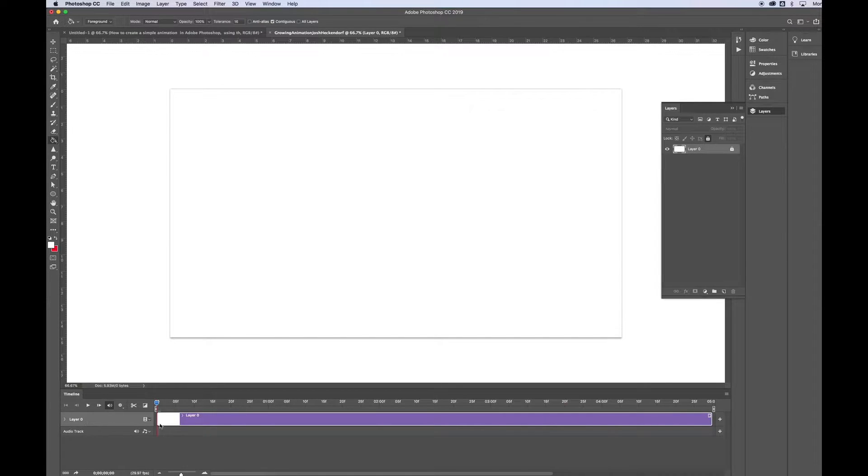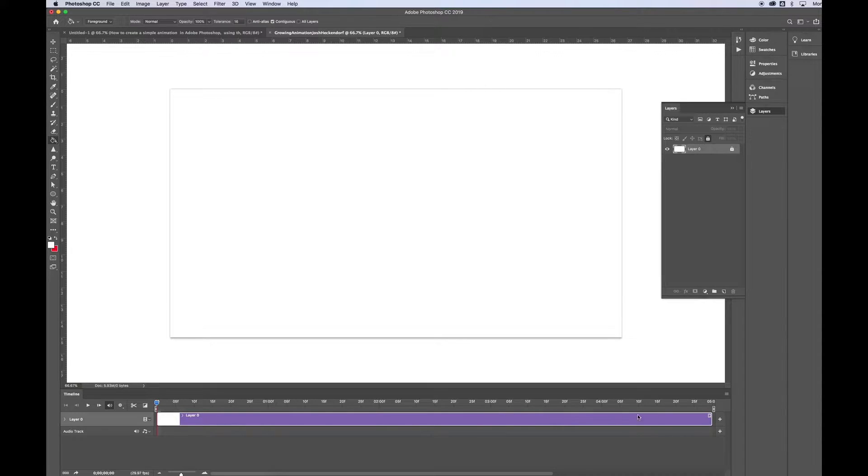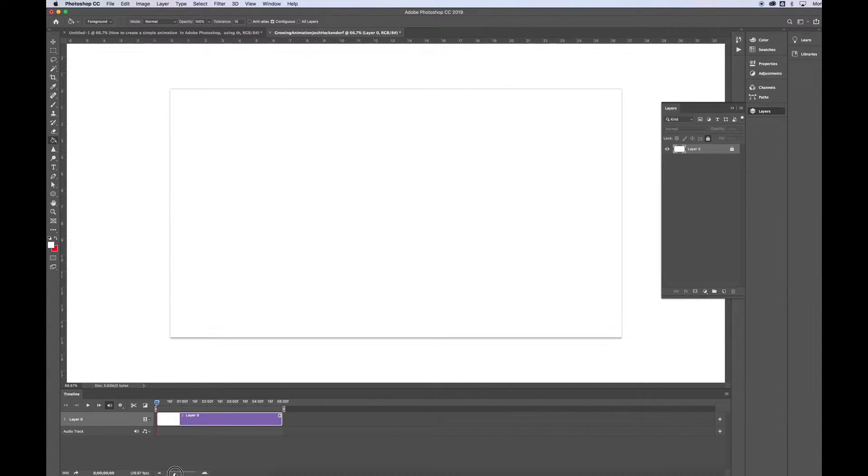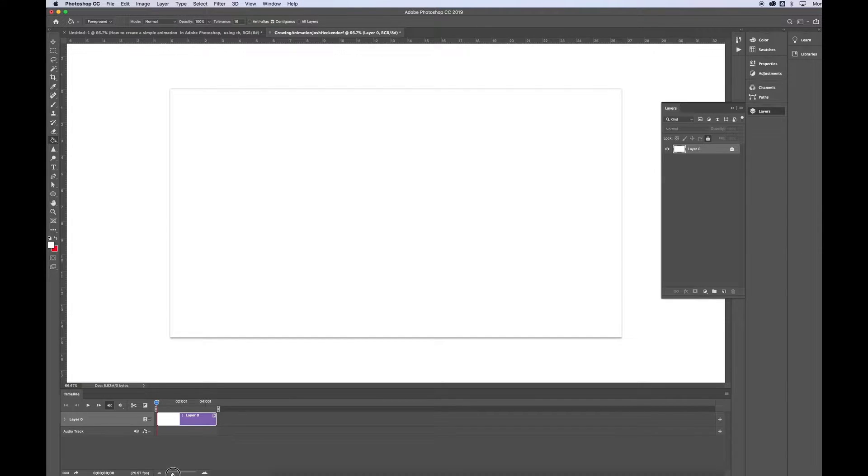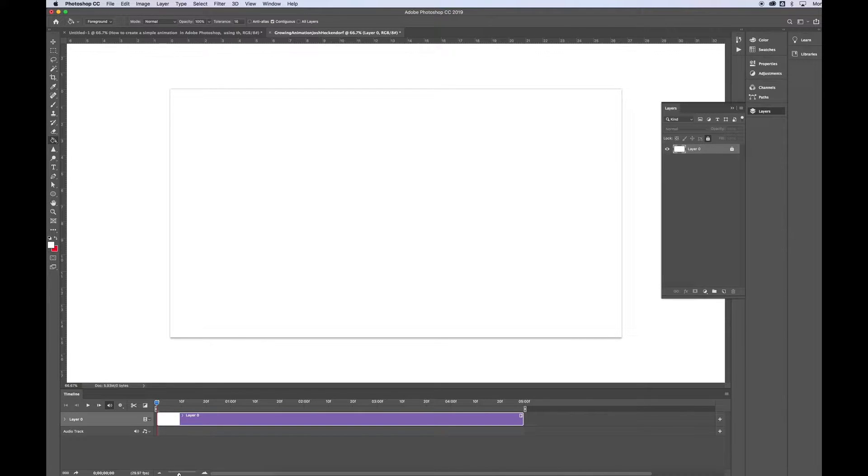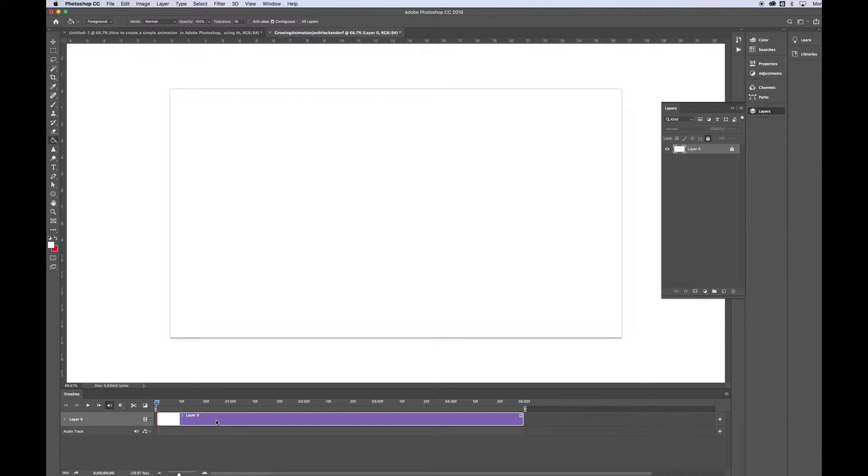So this shows us that layer 0 shows for 5 seconds. Now you can scrub to the left and right, that shows the small mountains and the large mountains. And that will change the view of your timeline, kind of like zooming in and zooming out. If that makes a difference for you.